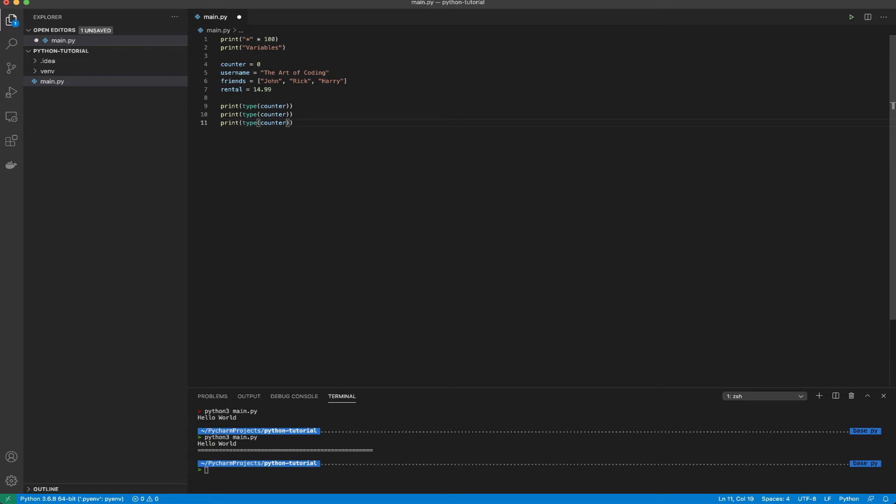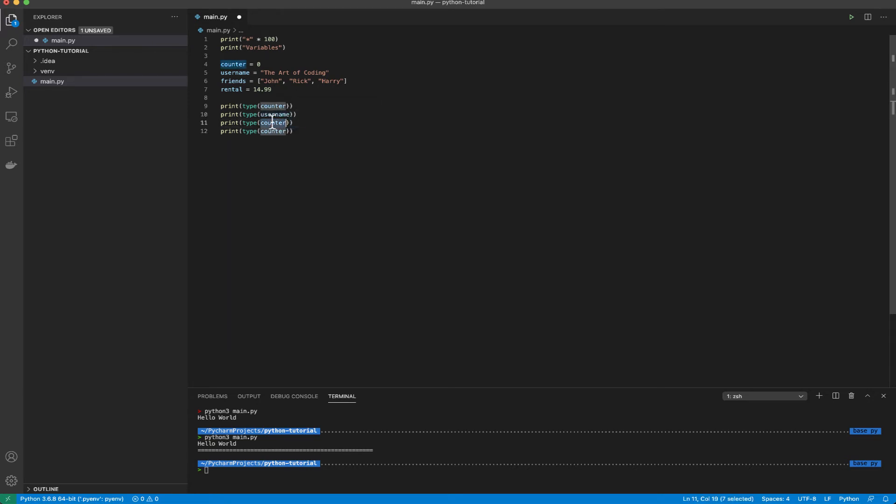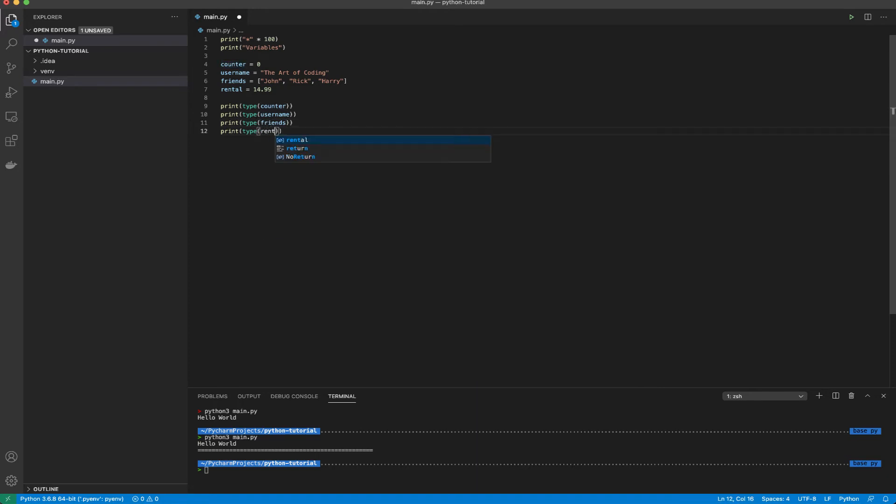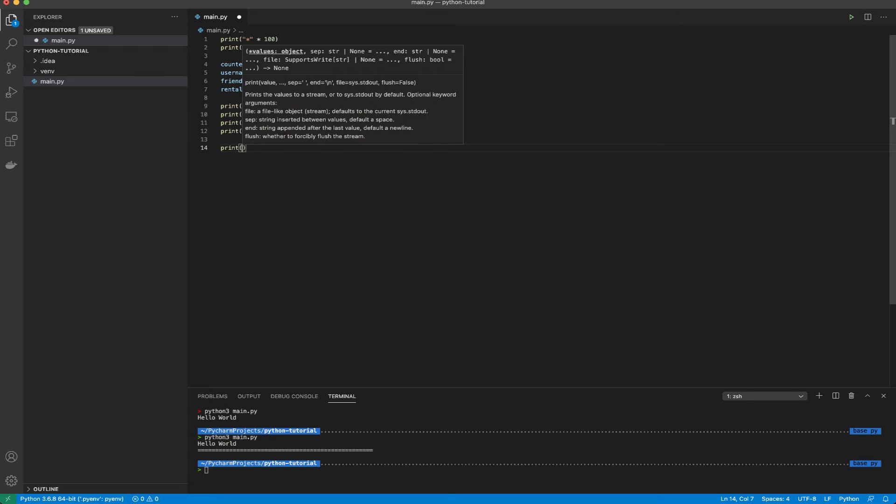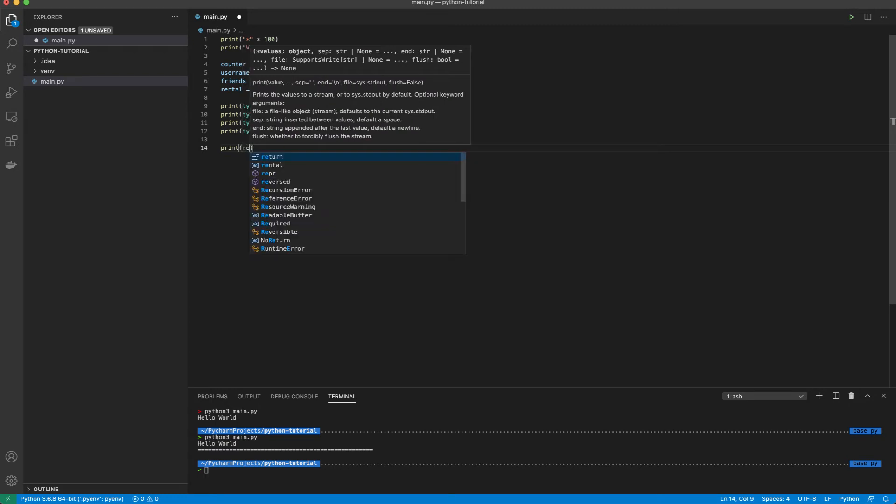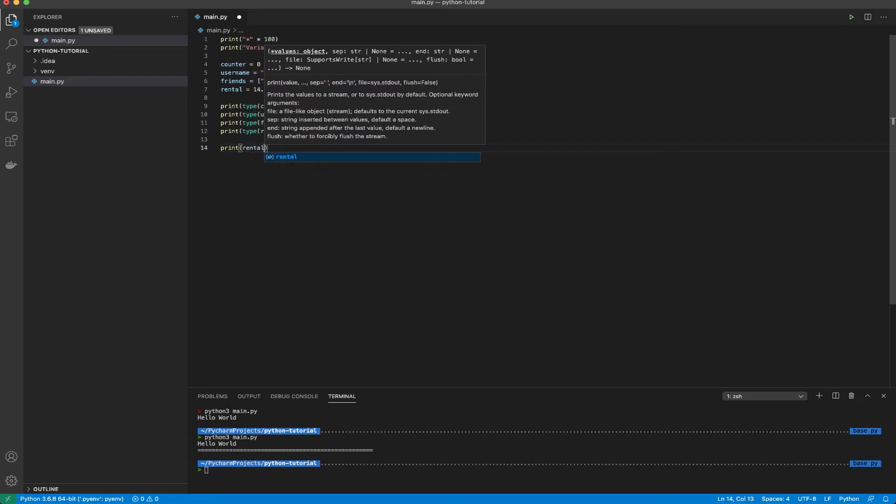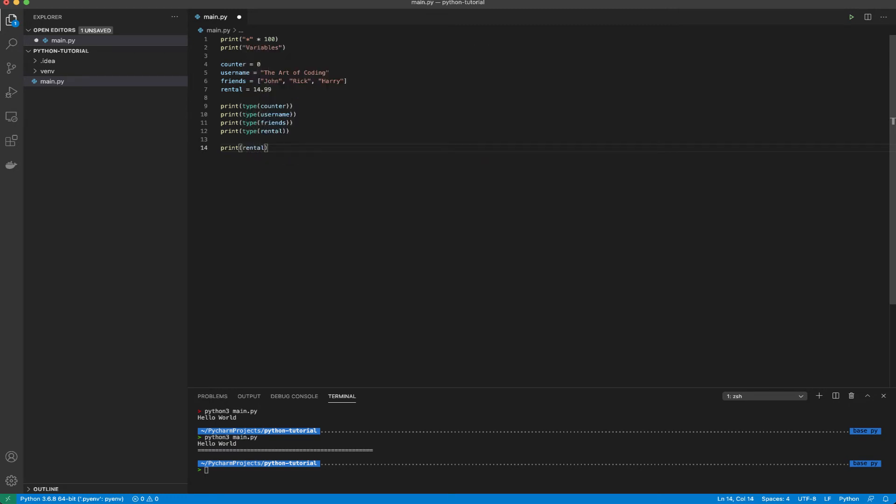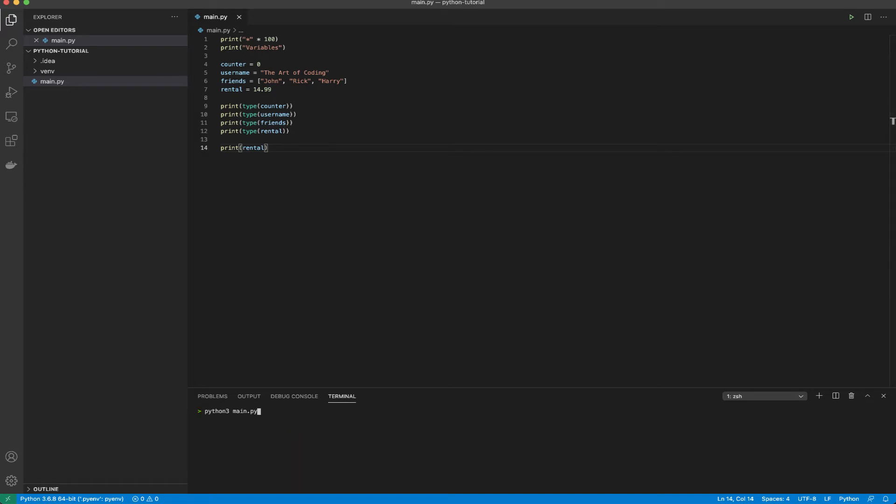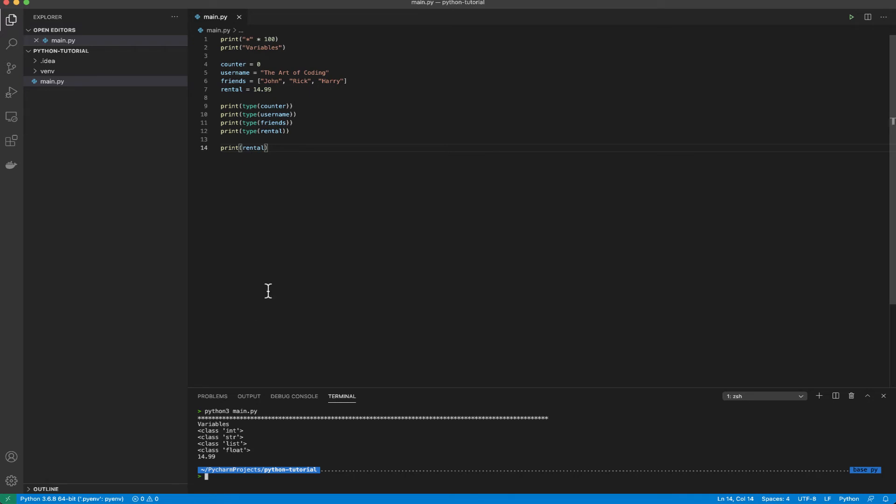Let me just duplicate that four times and change this to username, friends and rental. Now when I run this I'll be able to see the classes of all the four variables that I've declared. Now let's add a print rental and run this program.